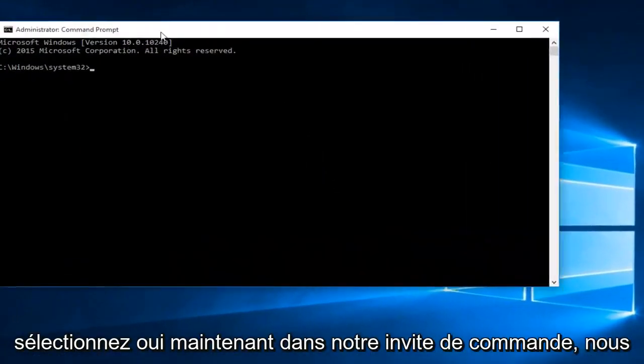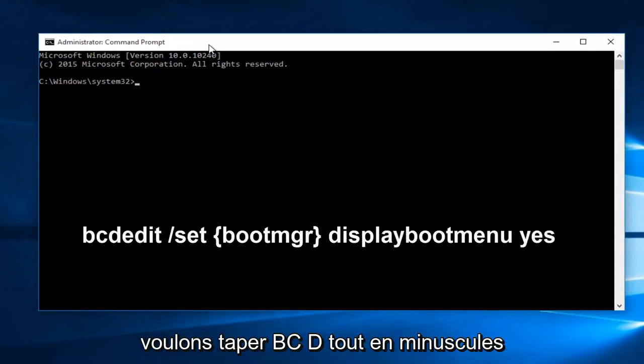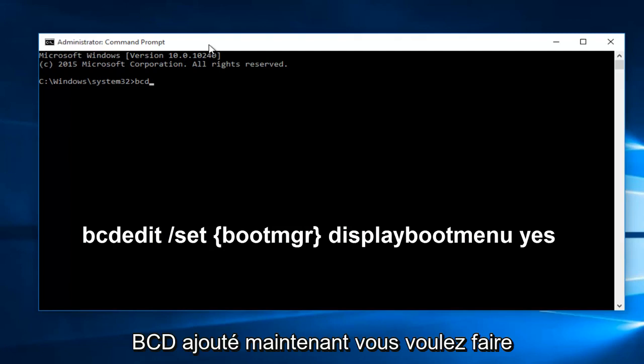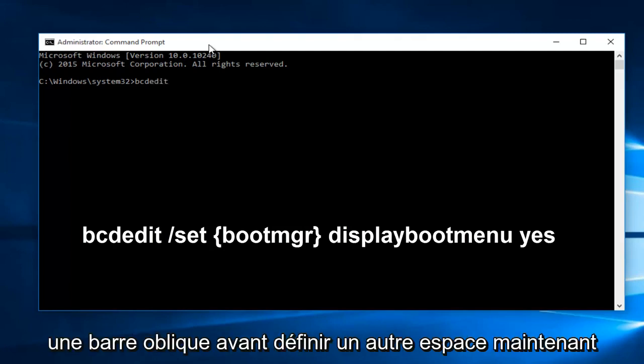Now, in our command prompt, we want to type in bcdedit, all lower case. Now you want to do space, forward slash, set, another space.